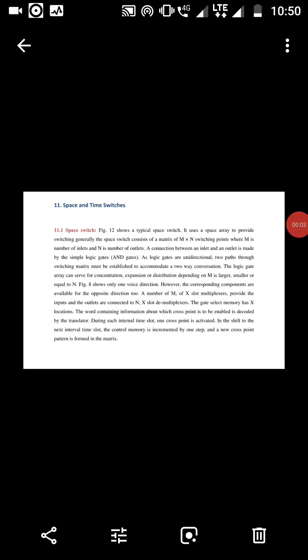Good morning. Today we are going to learn about space and time switches. First, we discuss telecommunication switching. Various facilities of digital switching and transmission are the reason why analog switching is slowly getting replaced by digital switching. The incorporation of digital switching and transmission techniques into telecommunication has transformed the whole telecommunication industry setup.